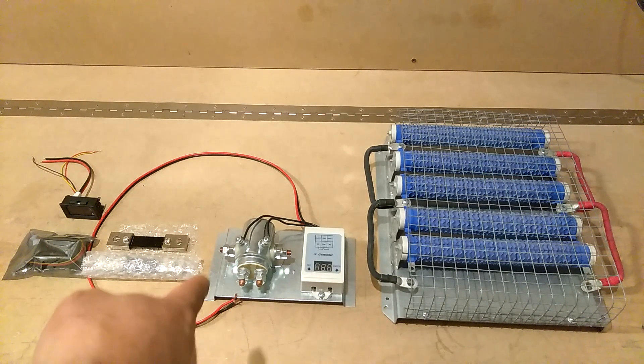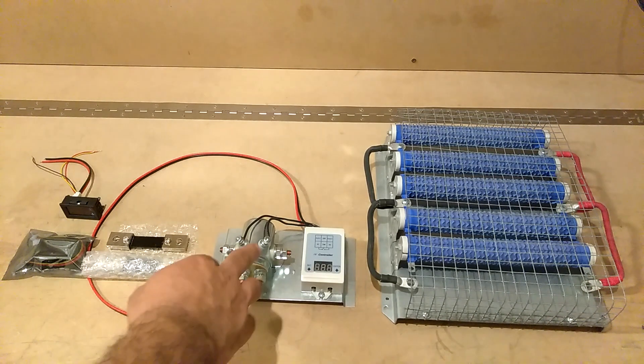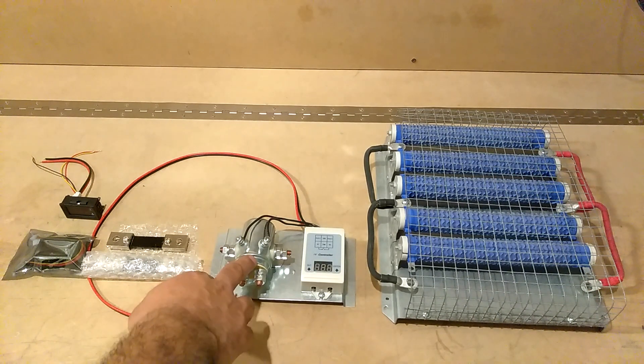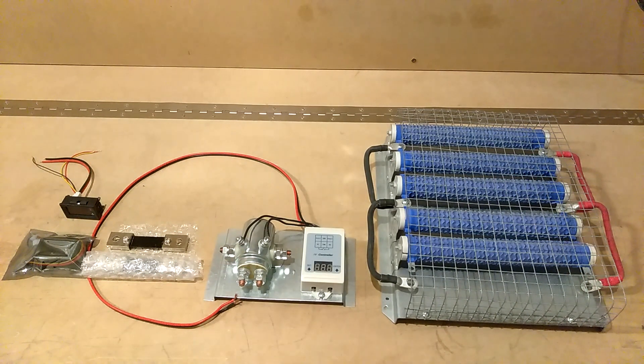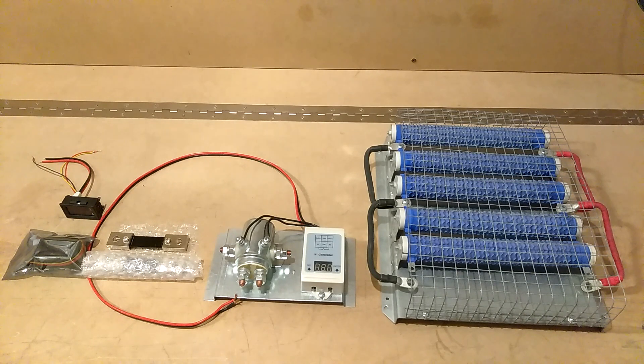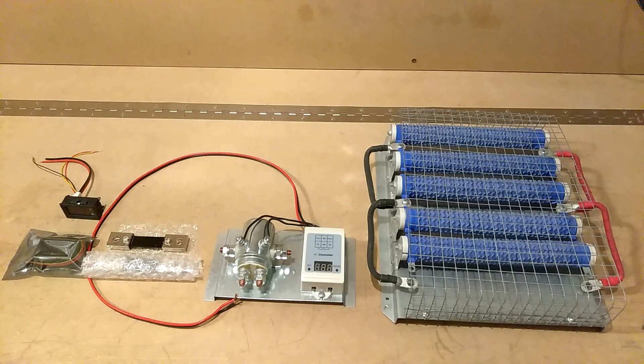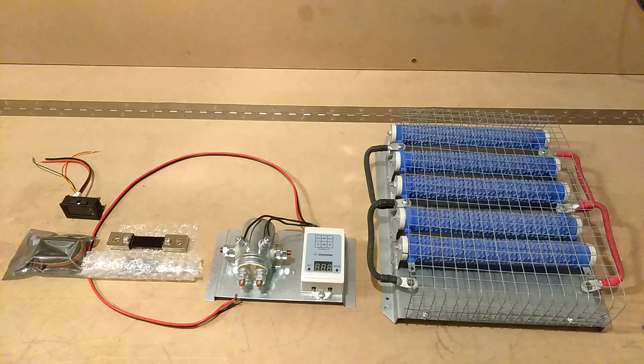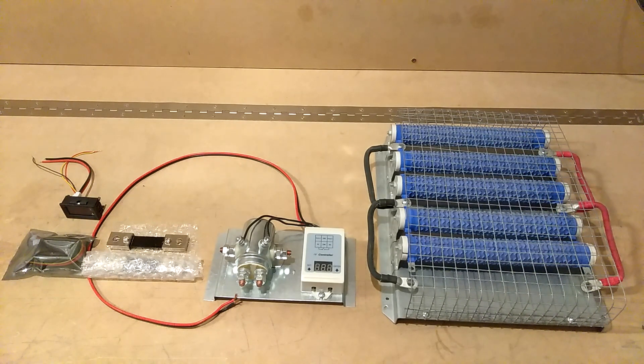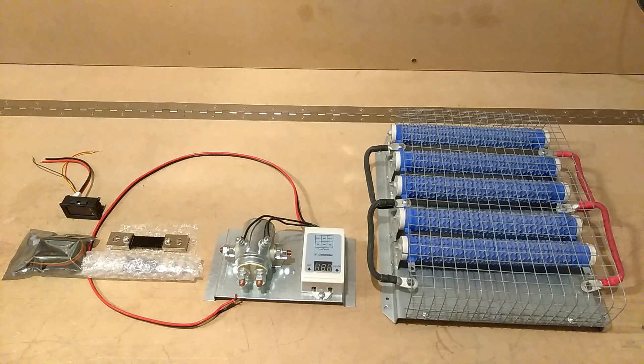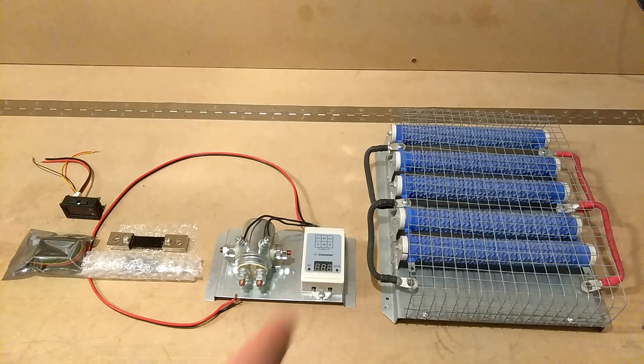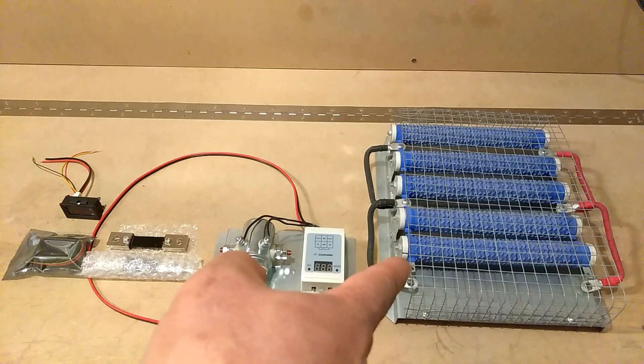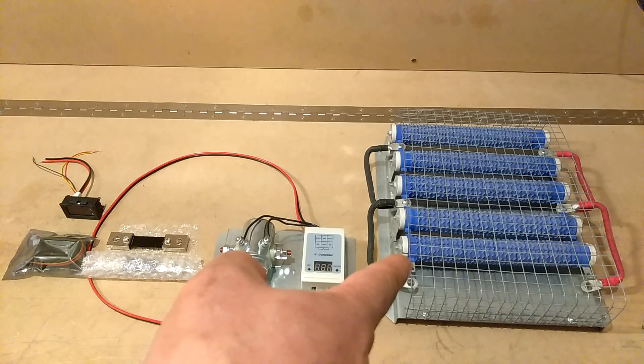Then I needed to get this right here, which is a battery monitor. It monitors the battery, and if the batteries start to get full, it dumps it into this dump load.